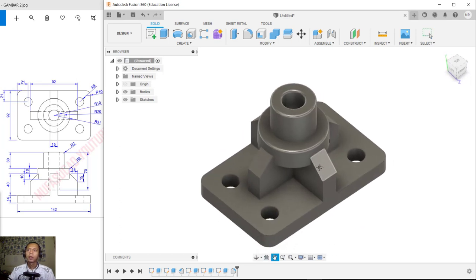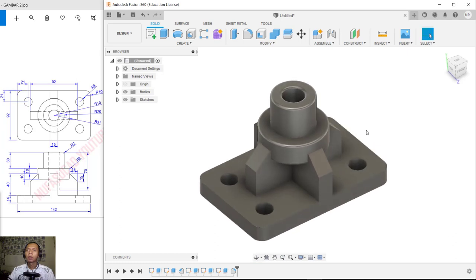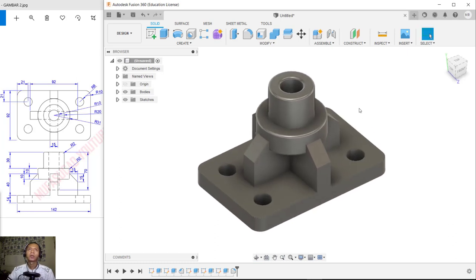We have already created this simple 3D modeling with Fusion 360 for exercise number two. If you have any questions about this tutorial, you can comment below the video.